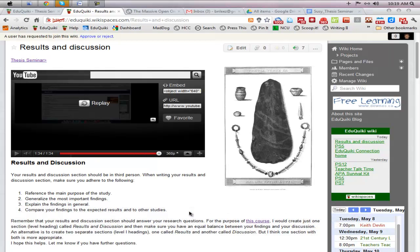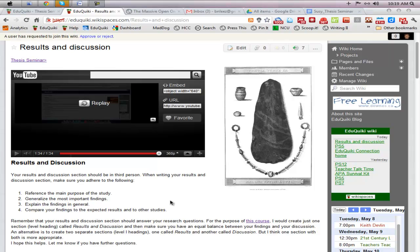Now as I mentioned on this webpage, you can reference the main purpose of the study, primarily the research questions. Remember that the results and discussion section are to answer your research questions, but you might also incorporate or discuss the problem that you're addressing. You are generalizing the most important findings. Remember that you don't necessarily need to include all of the findings, but only the most relevant, most interesting findings that you come across.